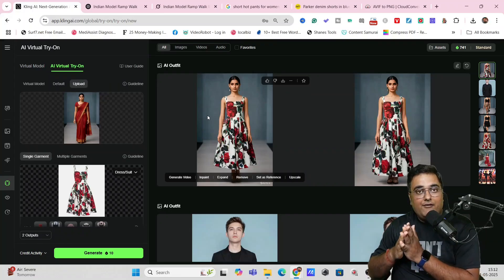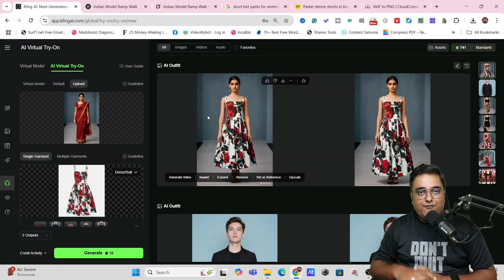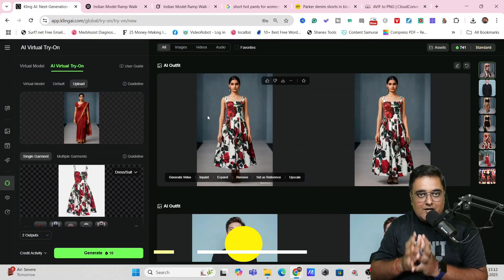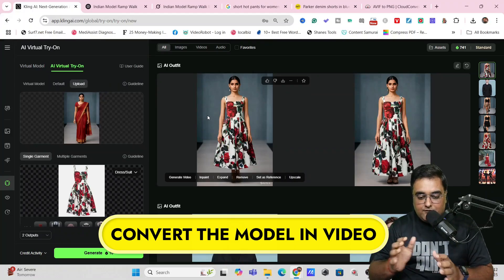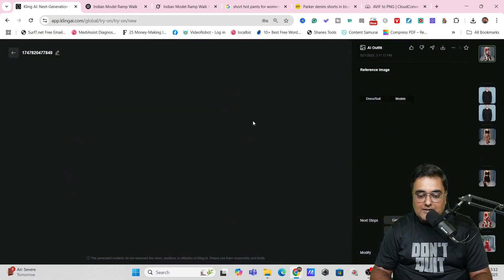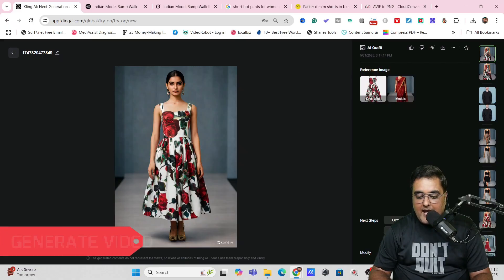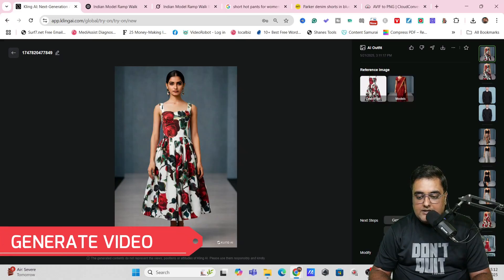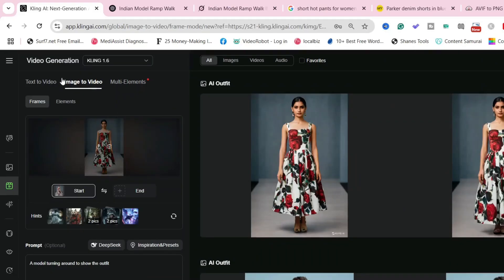Now we will head over to our third and final step that we have, which is to convert this into a video. So to convert this into a video, all that we need to do is select one of these images. As you can see over here, this looks quite good. So we can just go ahead and click on generate video. As soon as I do so, you can see it takes us to this video generation.